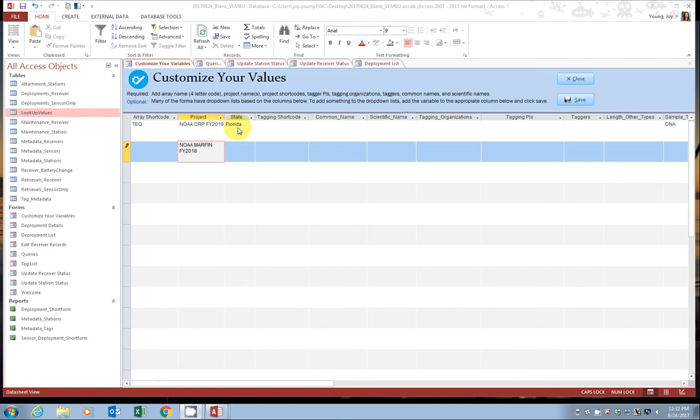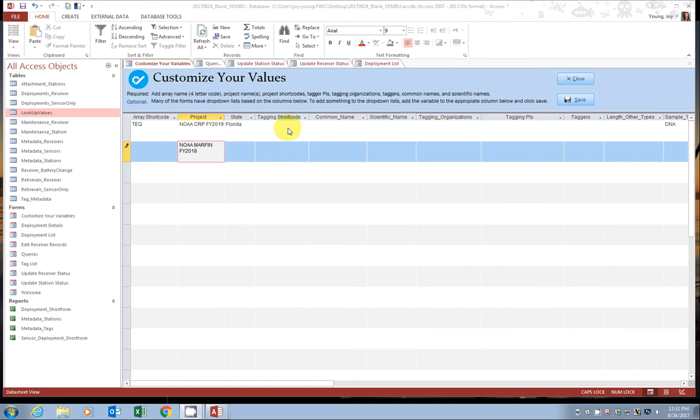This is the main state or territory where your receiver array is located. So if you happen to have two arrays in, say, two different states or maybe in vastly different areas, you could add to it here. But right now it is defaulted to Florida.